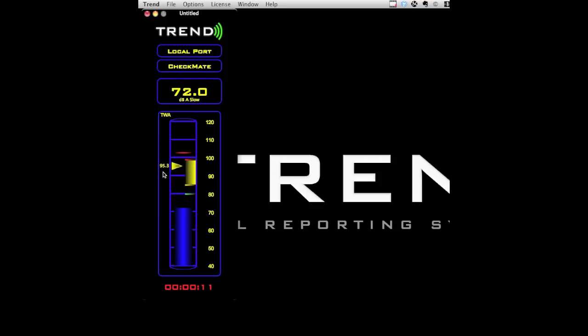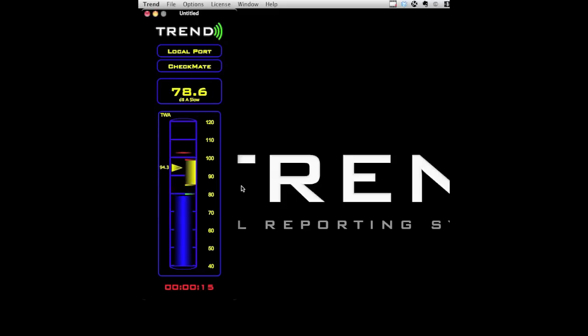Along the left side of the meter is the TWA pointer. This is a time weighted average of all levels that counted as exposure—all levels that were above the green threshold tick mark.